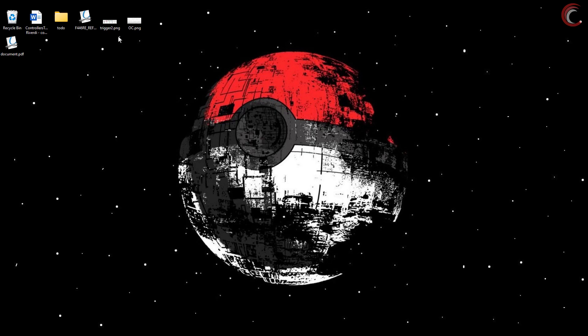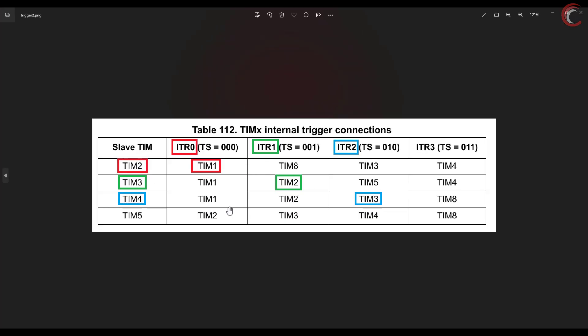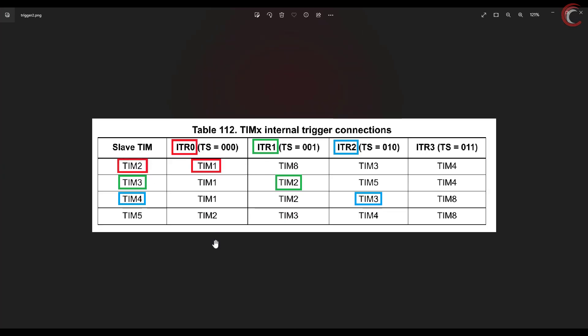Here you can see the internal trigger connection, which you can find in the reference manual of your controller. This is the table for F446RE controller. You can see timer 2 can be controlled by timer 1 by using the ITR0 signal. Similarly, timer 3 can be controlled by timer 2 by using the ITR1 signal.